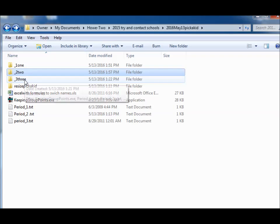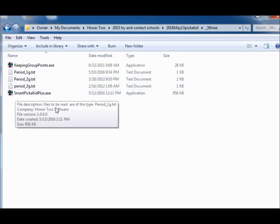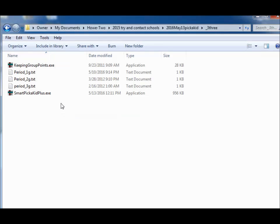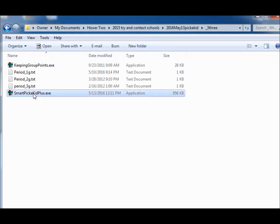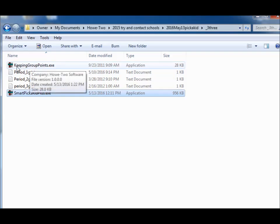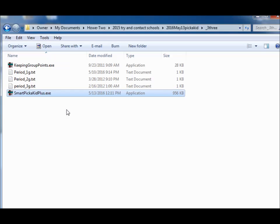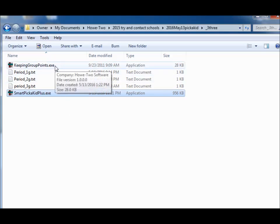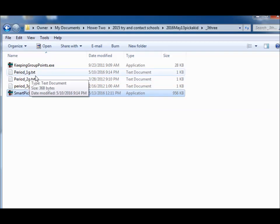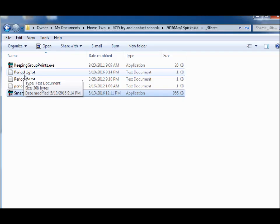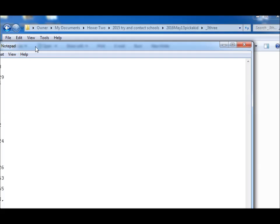So this was attempt three and this is now called smart pick a kid because now there's going to be a rationale on how the students are going to be connected and put into the groups. And there's also here a keeping group points as there was in pick a kid plus. But the keeping points will work out the same, but you'll see that the file names are different. They're not period underscore one, they're period underscore one G, meaning that there's some sort of grade given. Let's look and see what that data looks like.